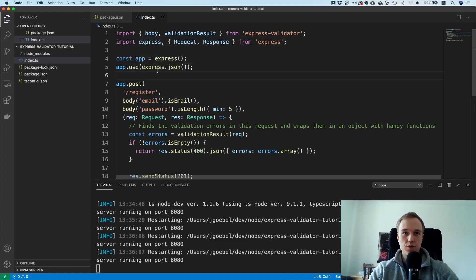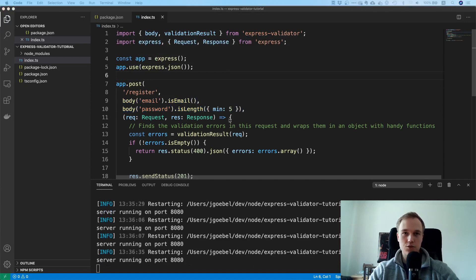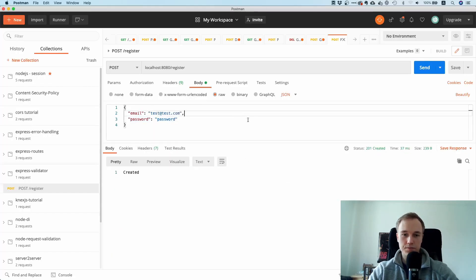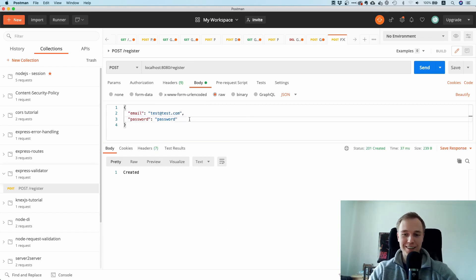With this middleware, the payload on request.body is now an actual JavaScript object. Let's try running this again... it's created. I wanted to show you this upfront because the first time you do it, you might easily forget.